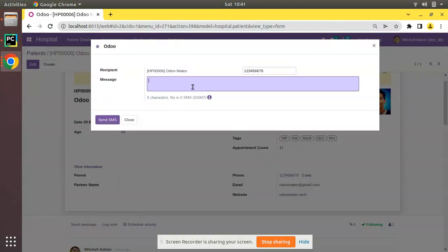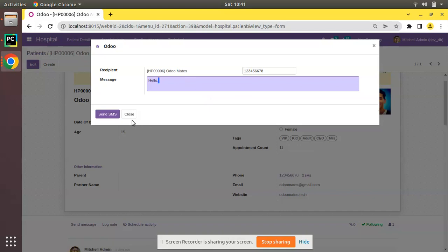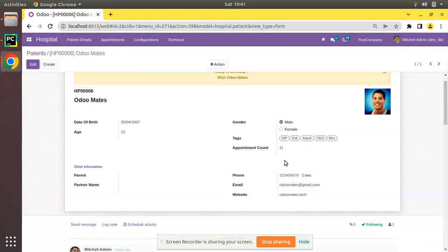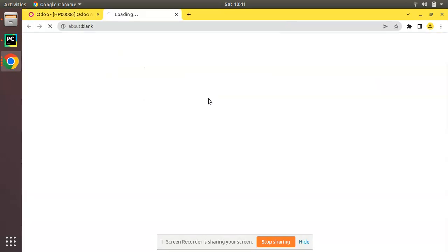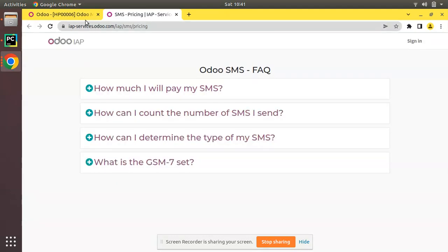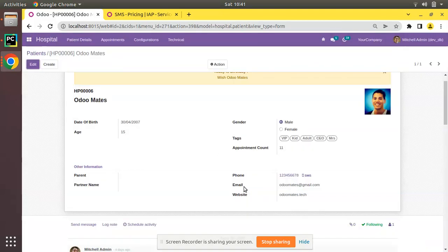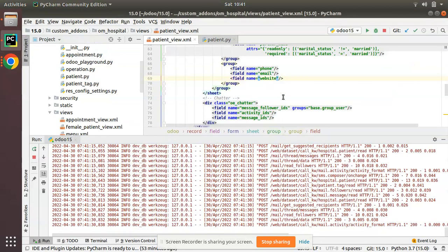And you can see we have the option to send SMS. If I click on that you will get a pop-up and you can send some message to the patient. In order to send the message, you have to get some SMS credit which you have to buy from Odoo. If you click on this i button, you can get the details of IAP service, that is in-app service, for which we have to pay and get some SMS credit. Once you add phone widget, it will be clickable and it will take to the dial pad as well as you will have the SMS functionality. So this is the working of widget phone.